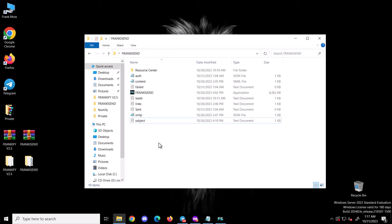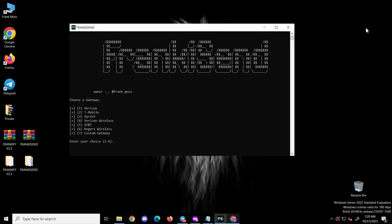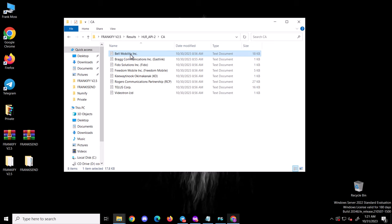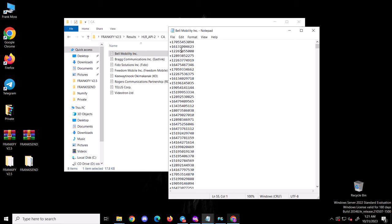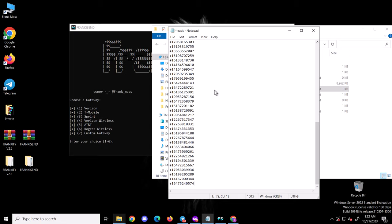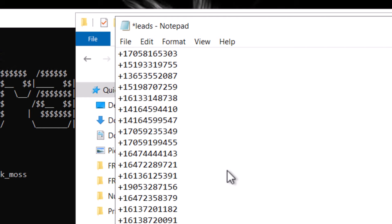I've logged into FrankiSend. I'm going to add my numbers to the leads file — let me copy and paste them. Let's assume I want to send to Bell Mobility numbers as filtered by the Frankify tool, so I'll copy and paste them into the leads file. Please note this very important point: when sending email to SMS, we don't add the country code. The Bell Mobility numbers I copied have plus one in front of each number — that's the country code and we need to remove it.